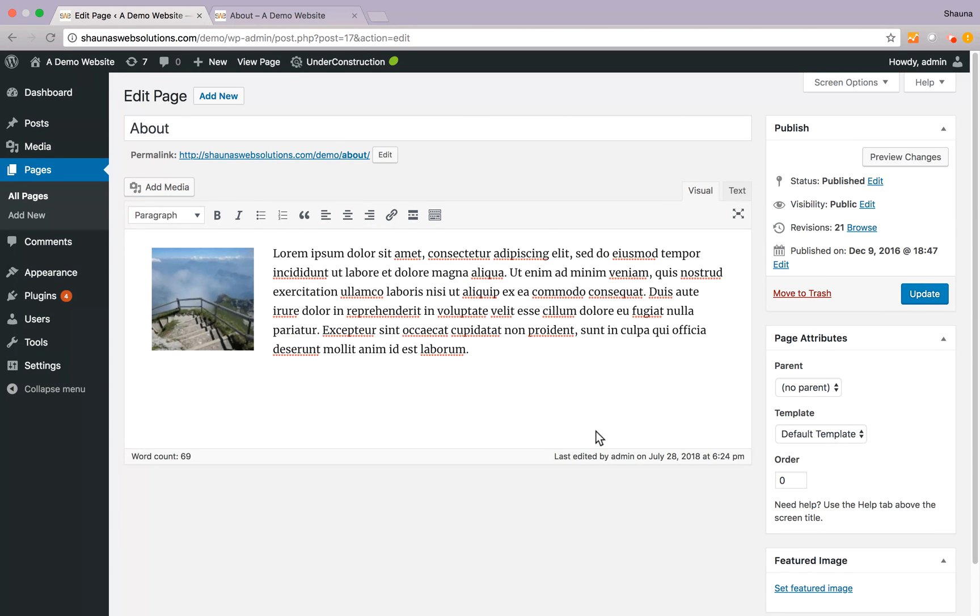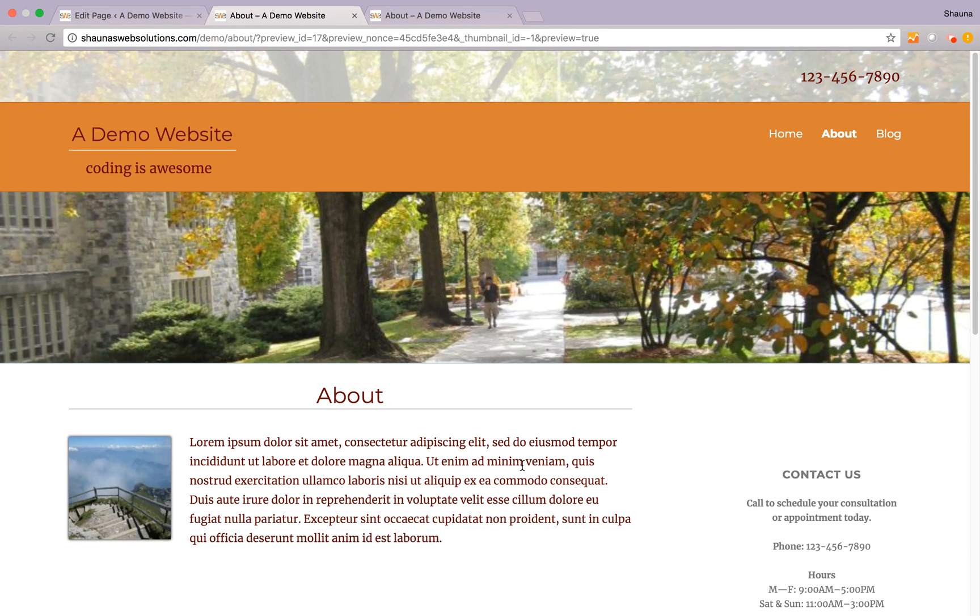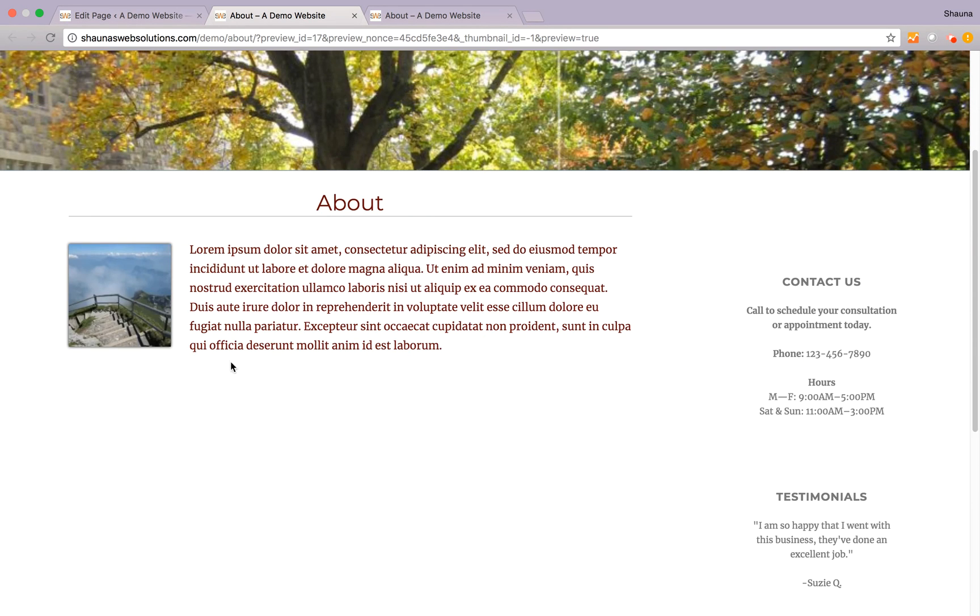Insert that into the page and the best way to preview this amongst the whole page is hit preview changes which brings you to a temporary link that only you can see. It's not published to the live site and there we go.